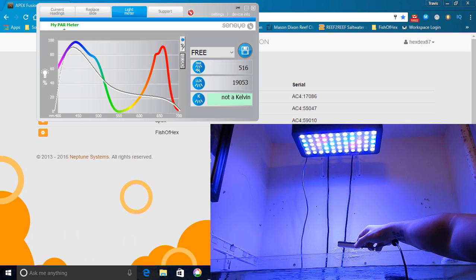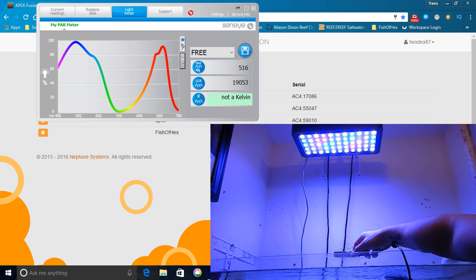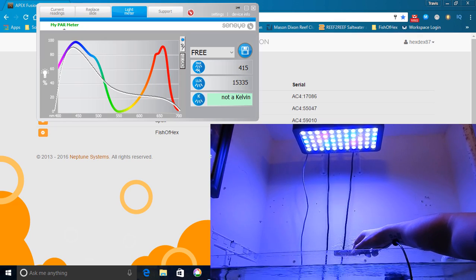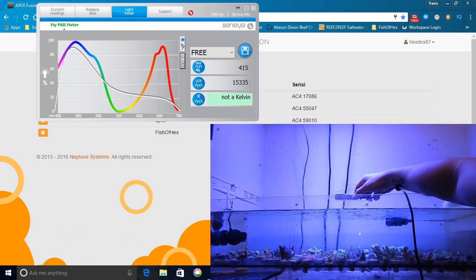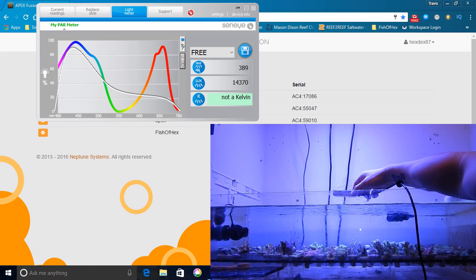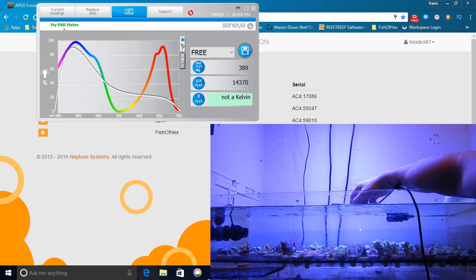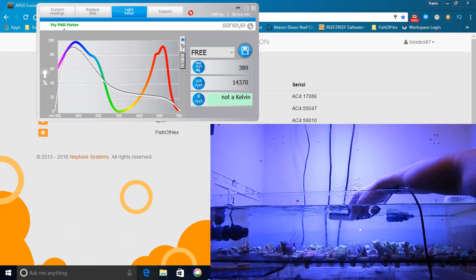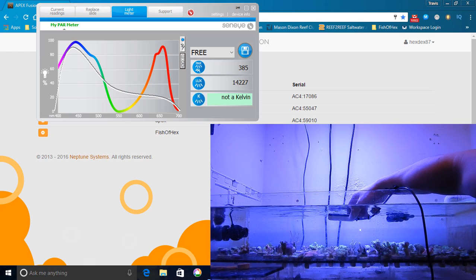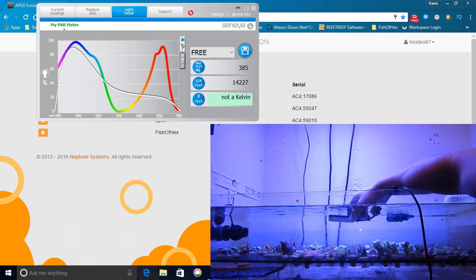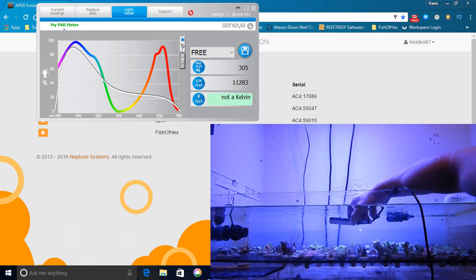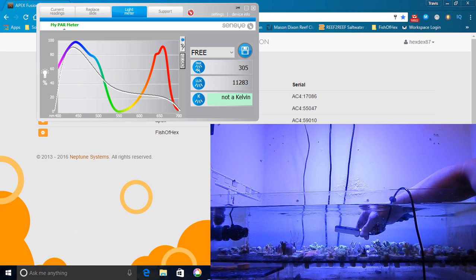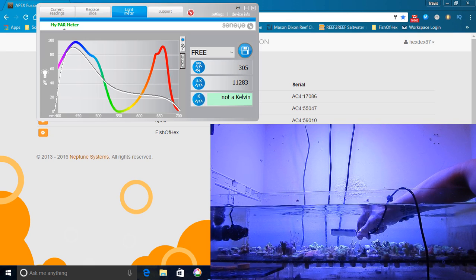So the first thing I did is I measured approximately three inches underneath the light, worked my way down to the surface area of the Frag Tank, then got underneath the surface and moved around within the Frag Tank getting different PAR readings and notating what those PAR readings were. Now I noticed that my PAR readings in general were pretty low, particularly on the far left and right hand side of the Frag Tank.